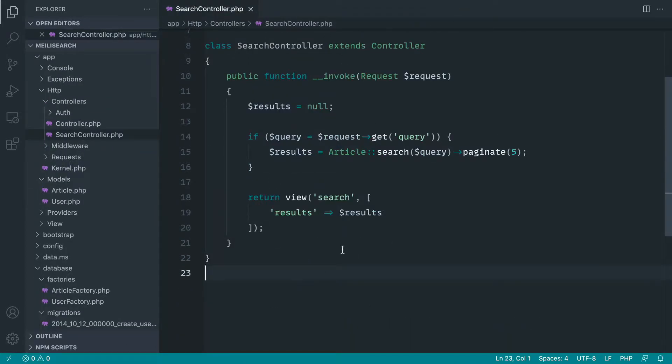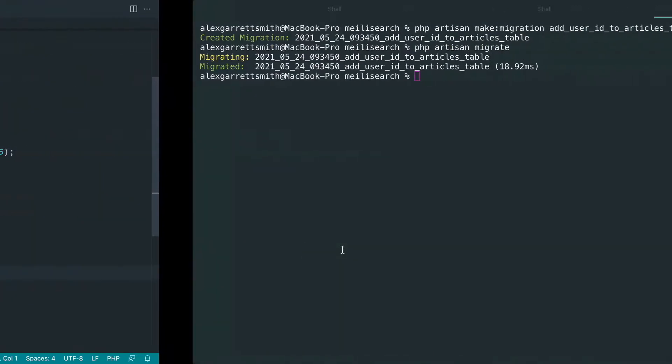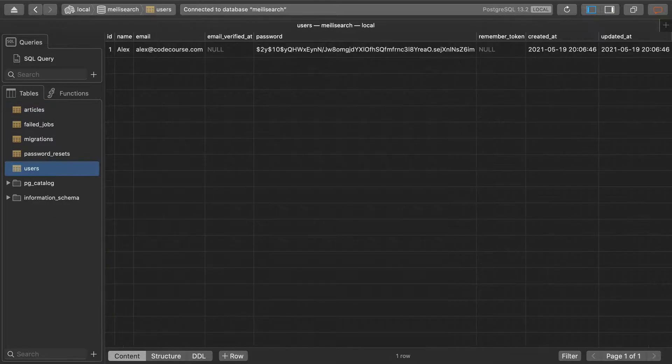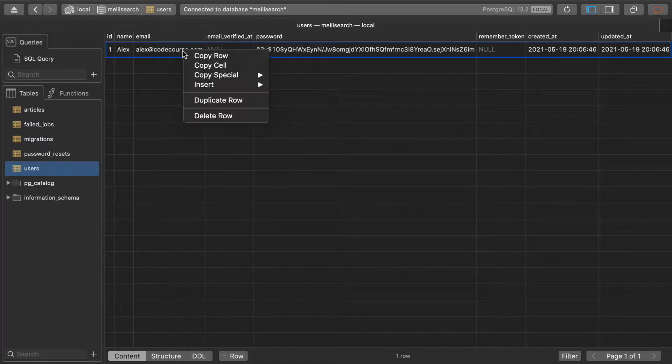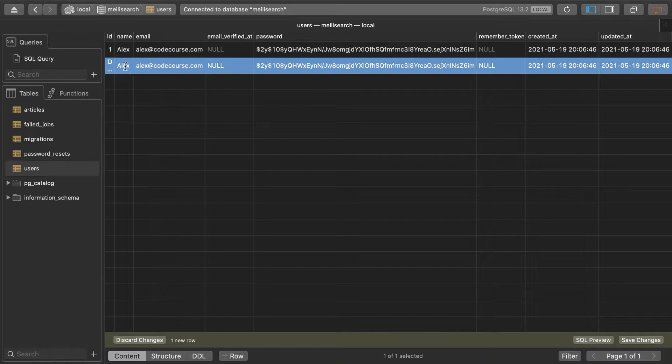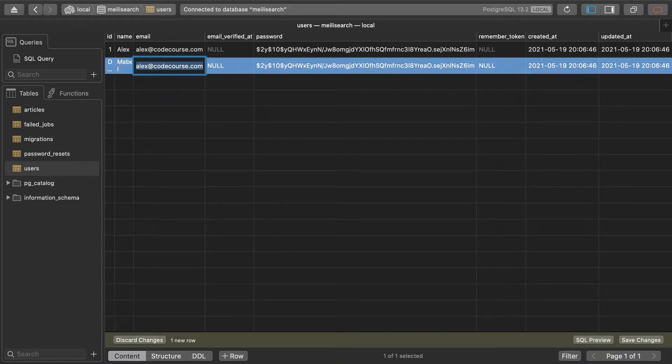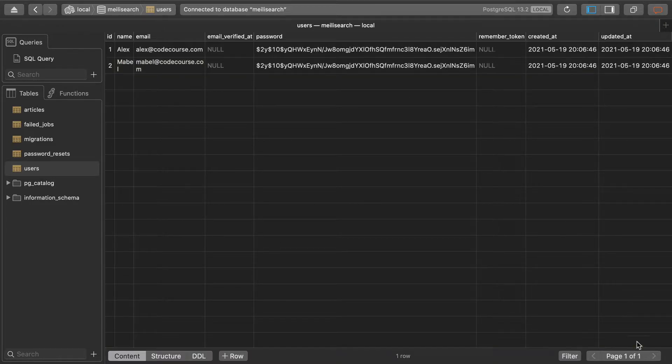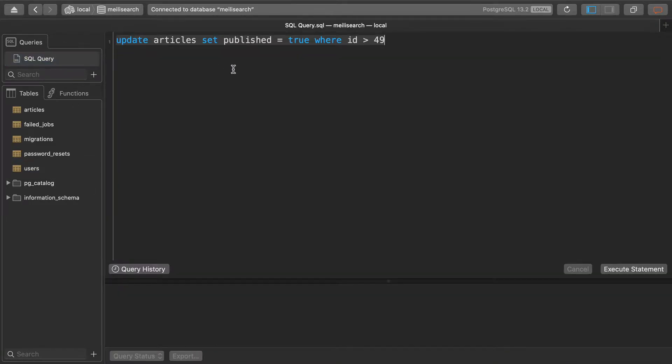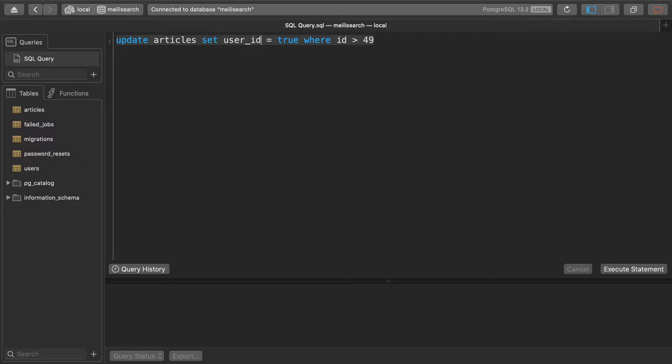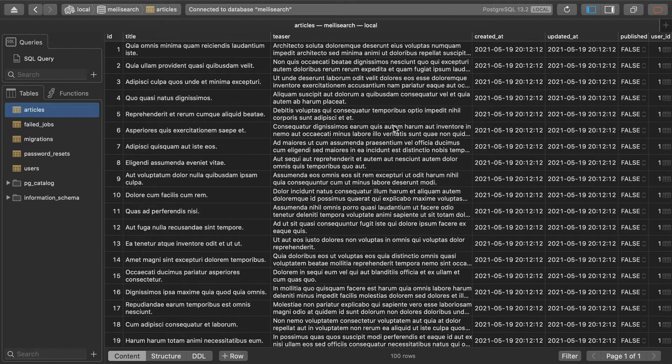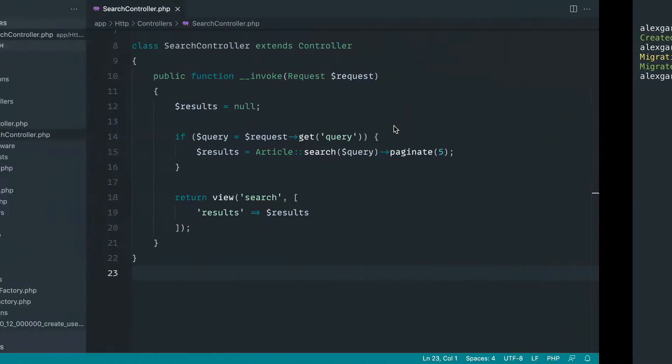So now that we've done that, let's go ahead and just create another user and assign some other articles. So let's just duplicate this row directly in the database and give this a different username and a different email address. That's pretty much all we need. Let's come back over to our query here and let's set the user ID to 2 where the ID is greater than 49, just so we share some of the articles with another user.